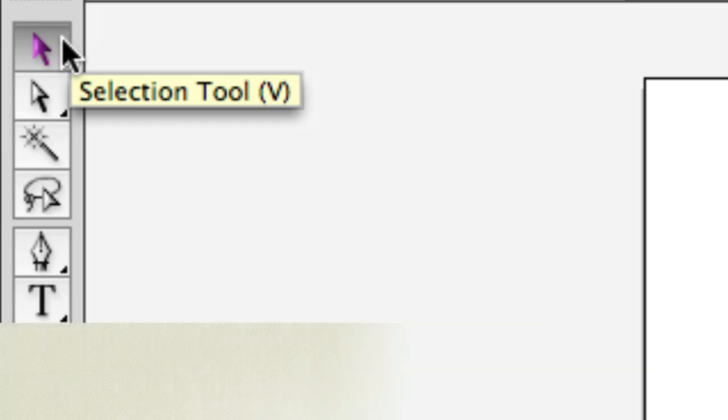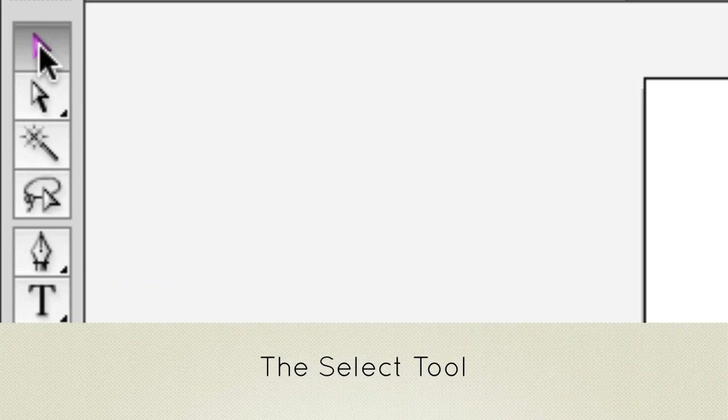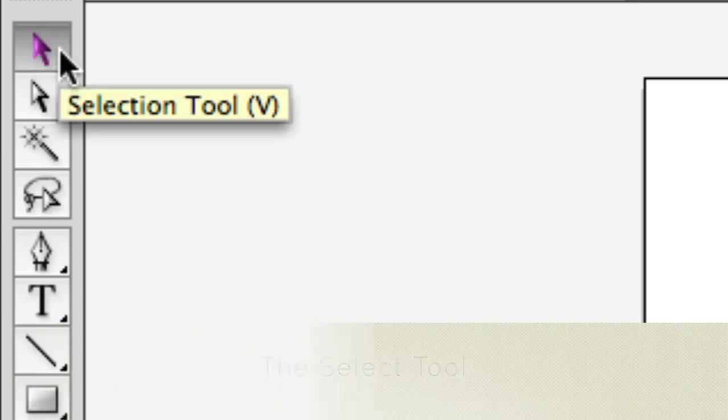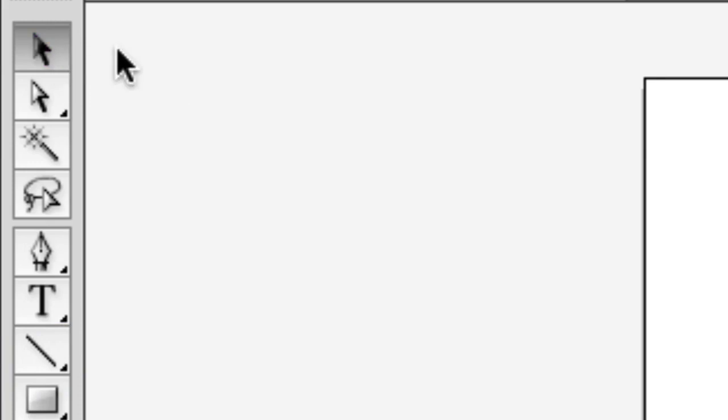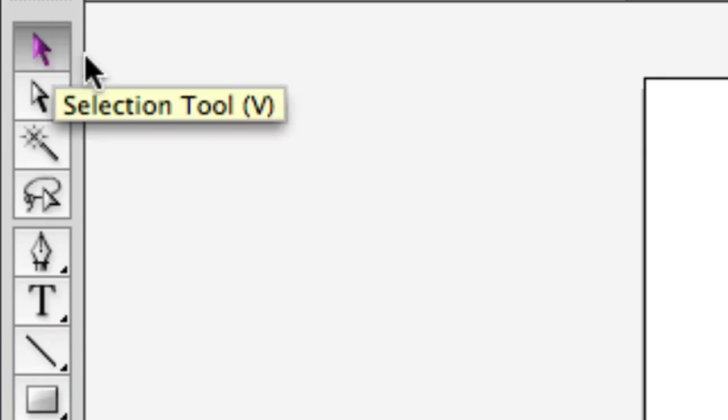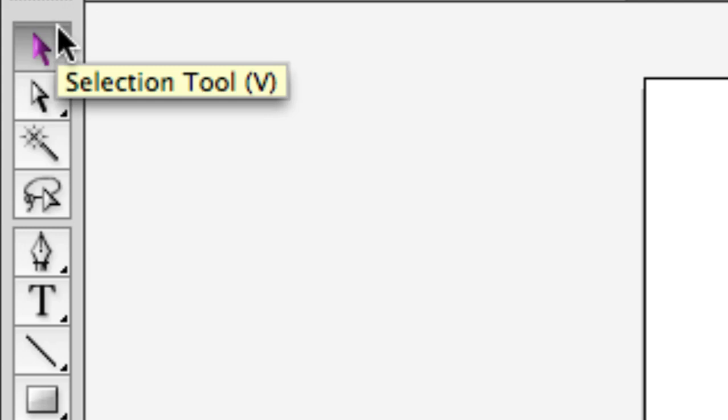The first one is the select tool. You notice when you hover your mouse on each of these tools, it tells you what key you can press on your keyboard to activate it. Once you get really good at Illustrator, you'll probably just start tapping these keys on your keyboard.